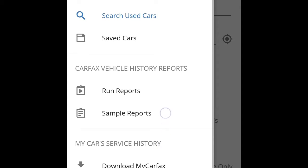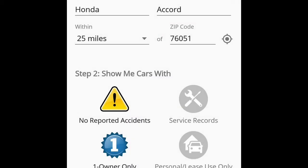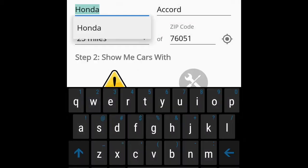Here's the three buttons. You have your search used cars, saved cars, run reports, sample reports, download my Carfax settings and feedback. And let's get started with it.